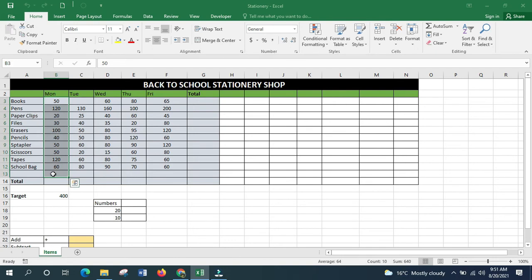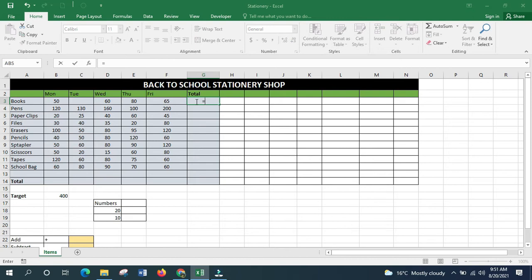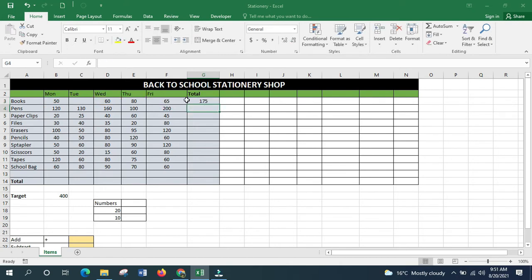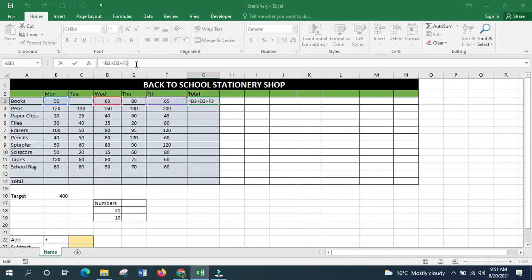One way to get totals is to add each individual cell. Put an equal sign, click on the first cell, click the addition sign, click the next cell, and so on, then press Enter. You can skip cells but then adjust later from the formula bar — for example, clicking add and including Thursday if you had skipped it.